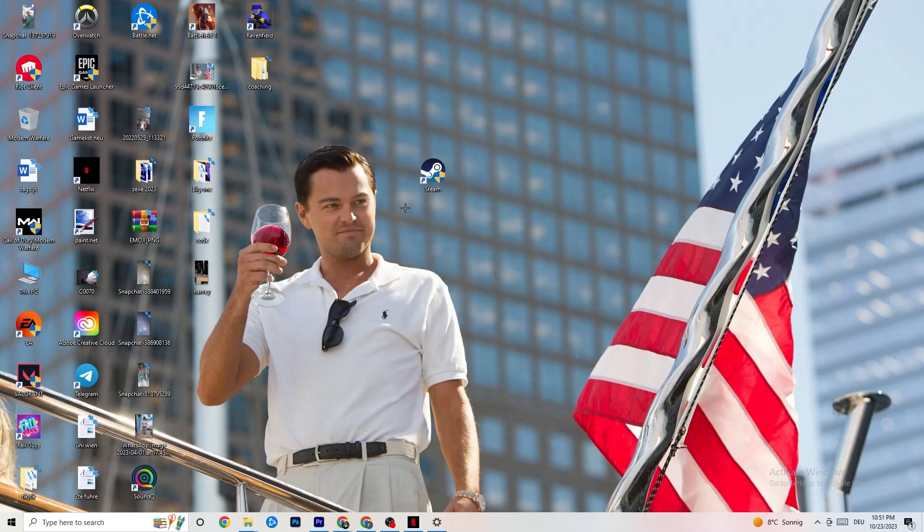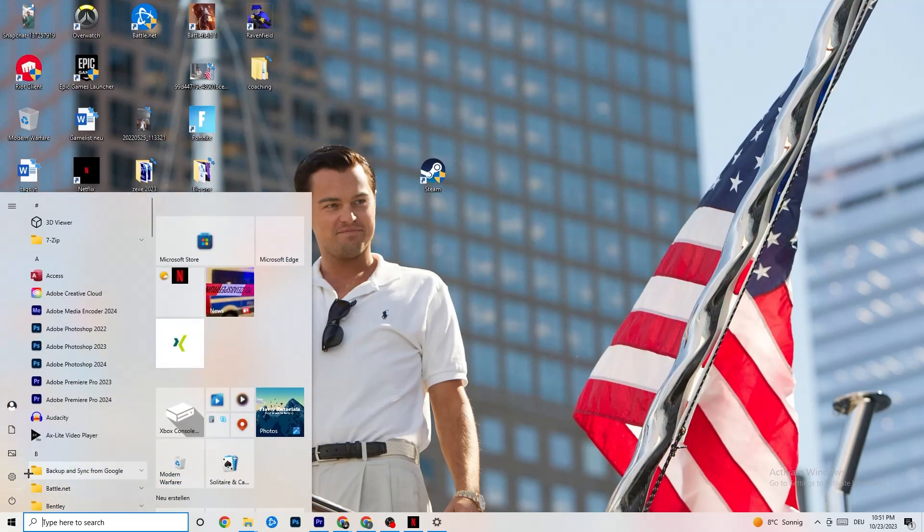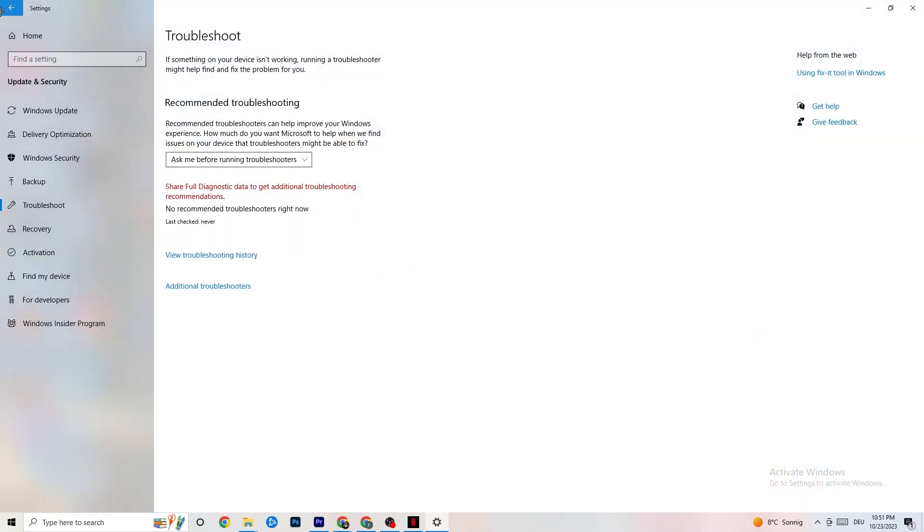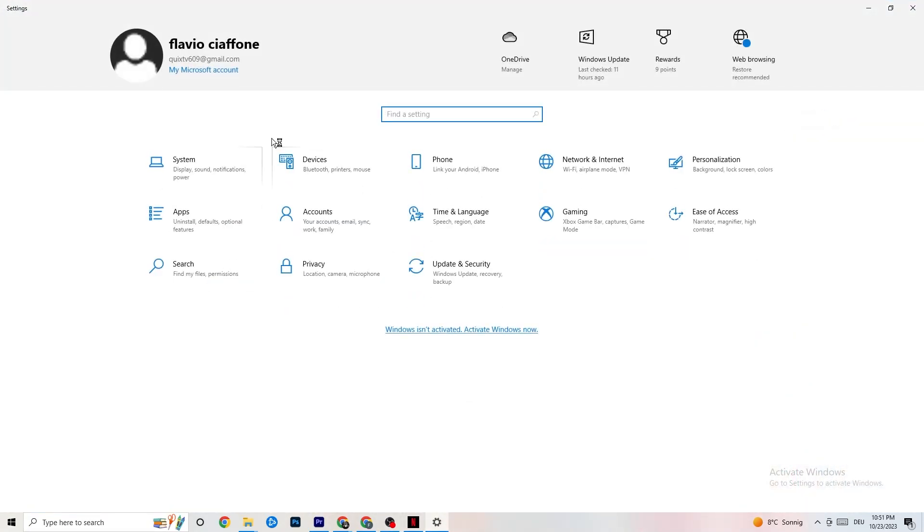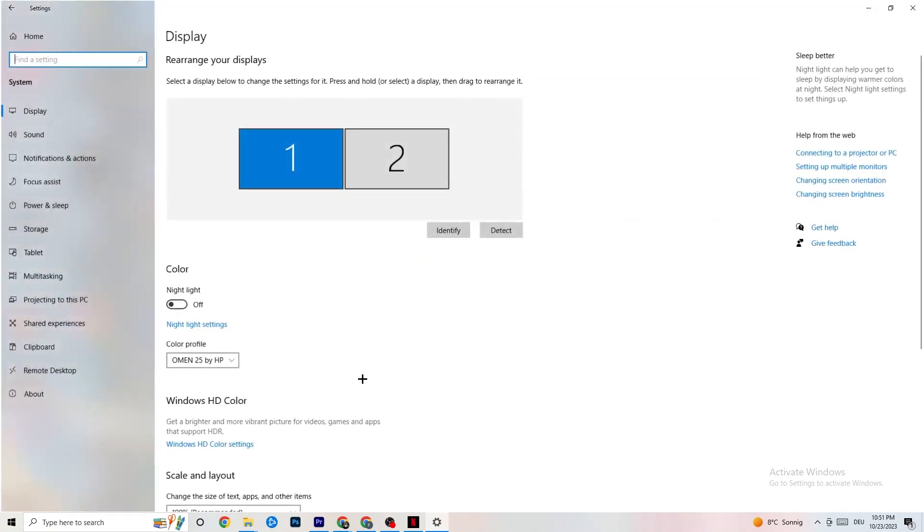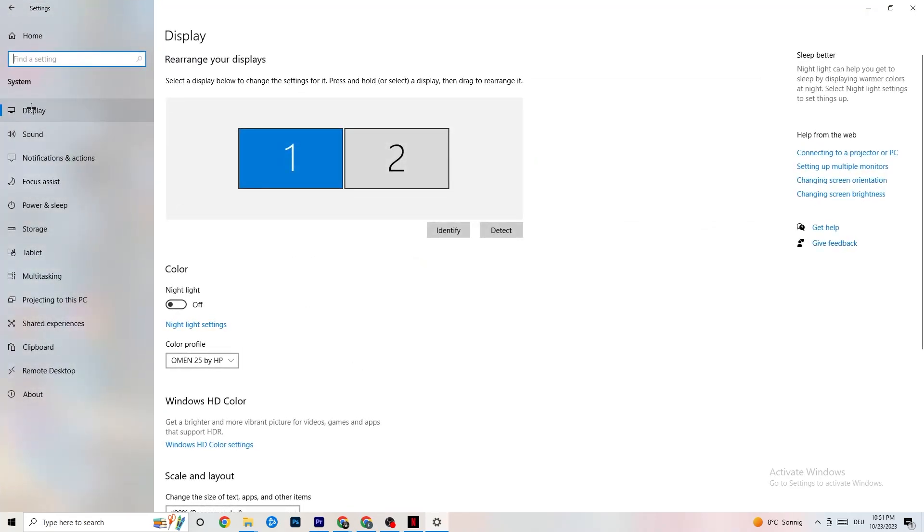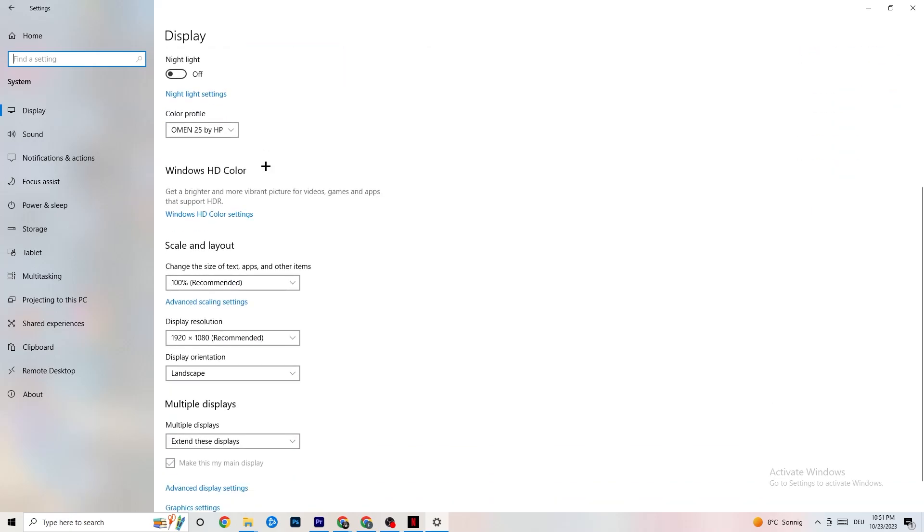Next thing I want you to do is open up your Settings again. Go back to Main Settings, navigate to System, stick around Display where I want you to identify your main monitor. Obviously if you have one monitor, there is only one to choose. Identify it and scroll down.